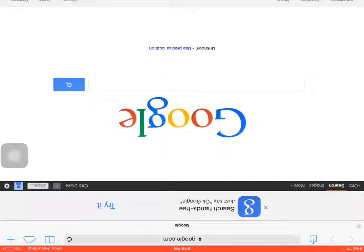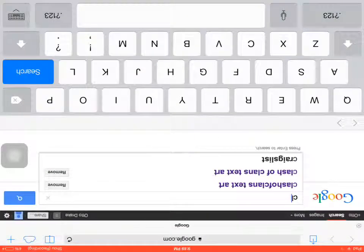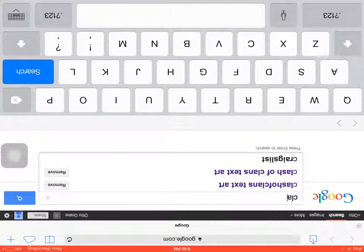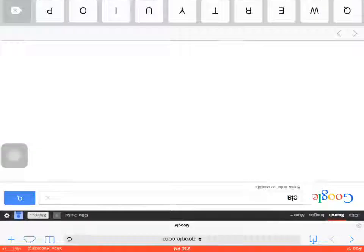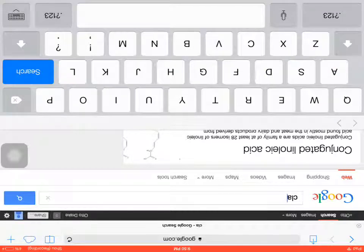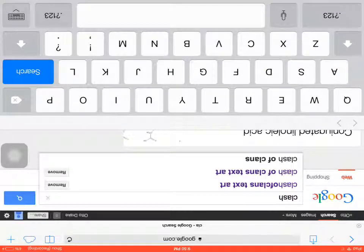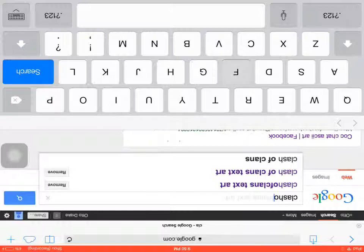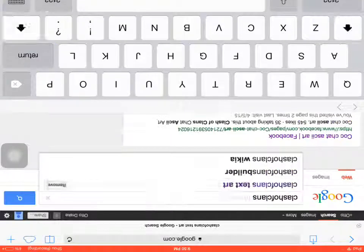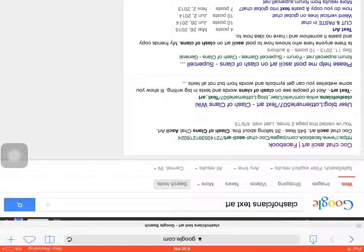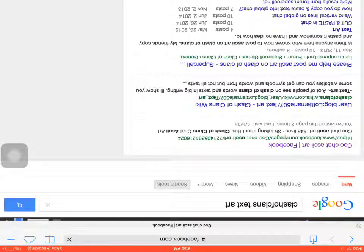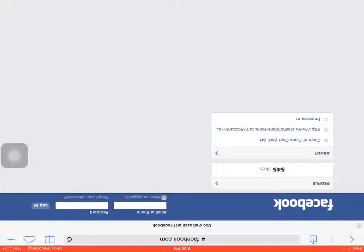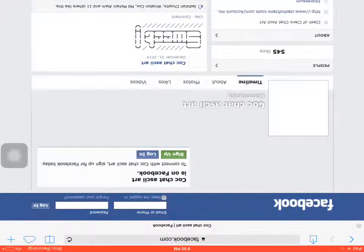I'm going to look up Clash of Clans Tech Start. And you're going to go to this Facebook link. Now, for this Facebook link, no, you do not need Facebook account or anything.